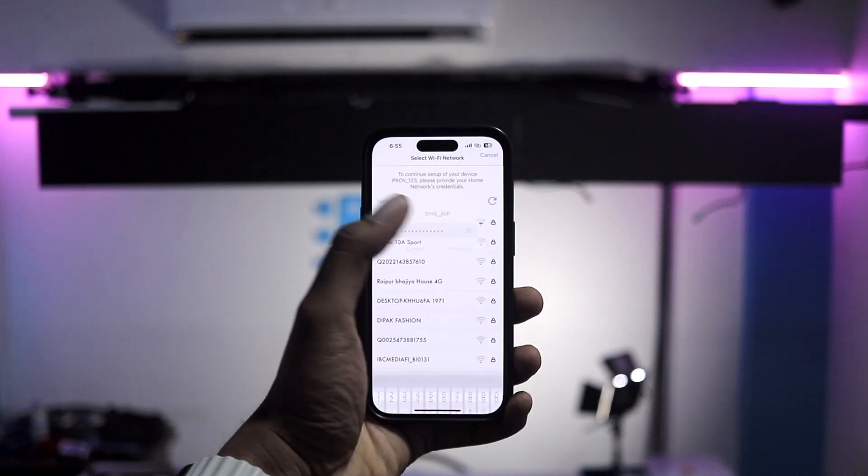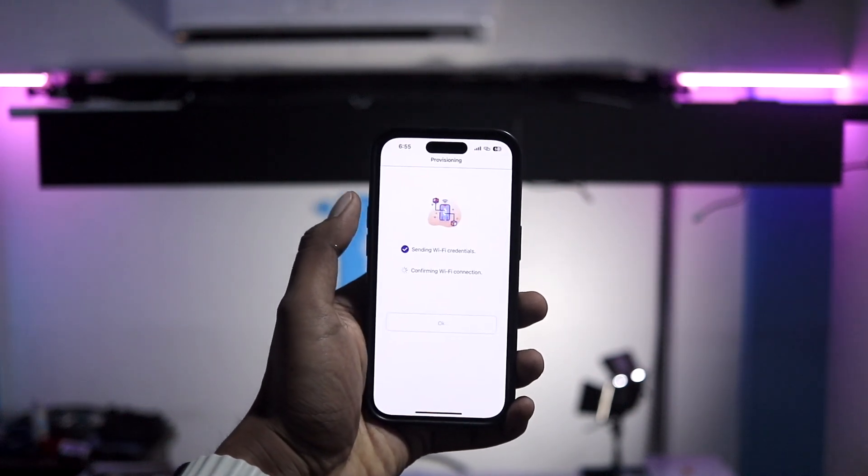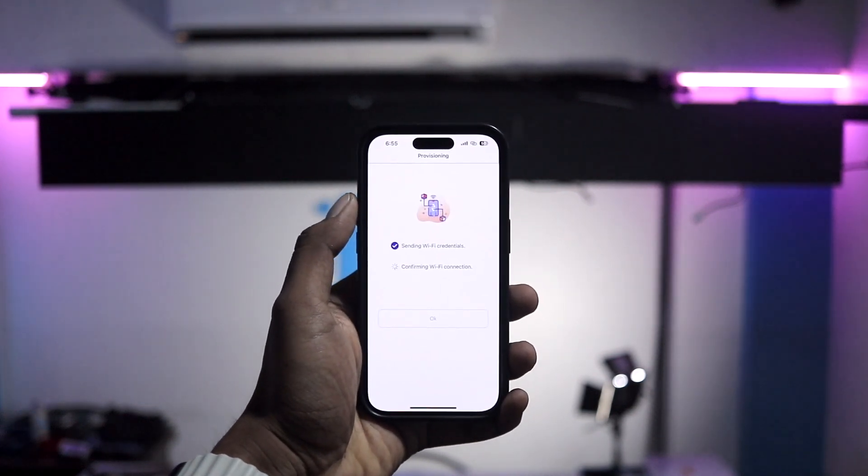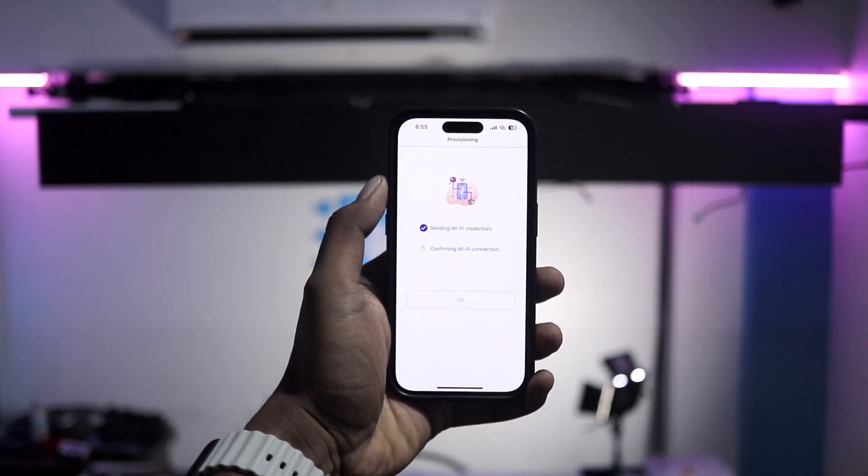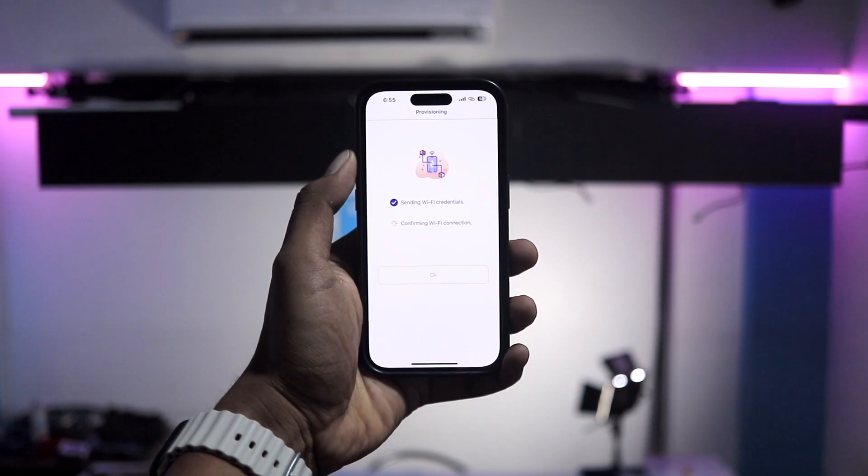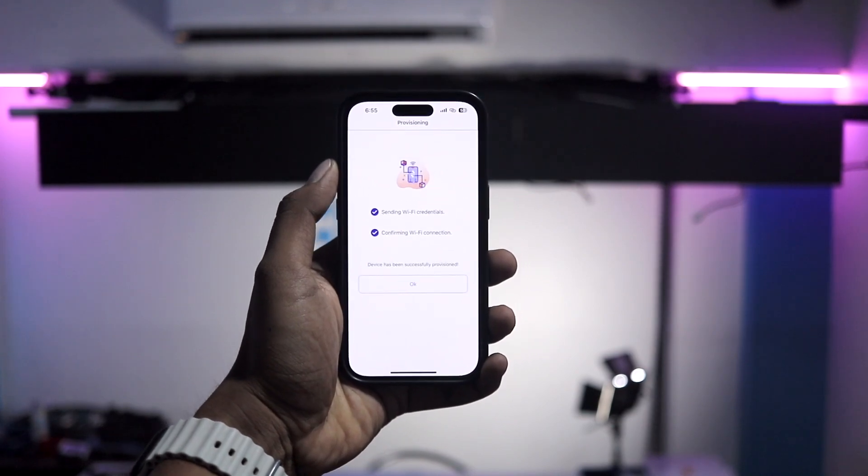And in this we also provided the WiFi provisioning feature so that we don't need to provide WiFi credentials in the code itself. So now in this video I'll be showing the complete journey about how we made it and how you can make it too. So let's get started.